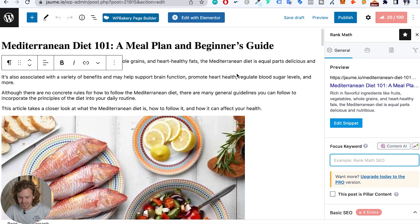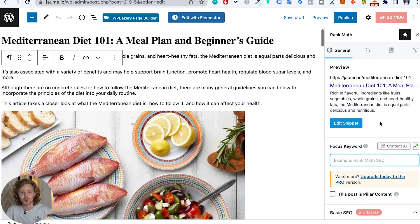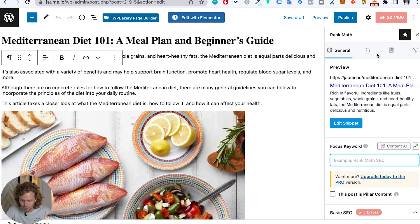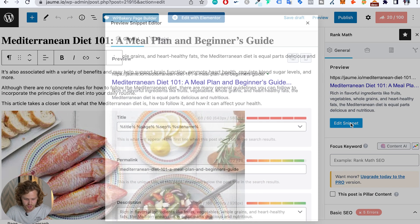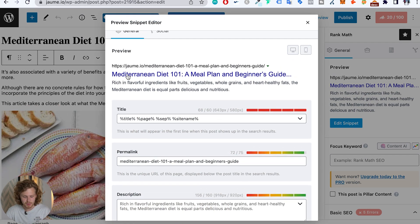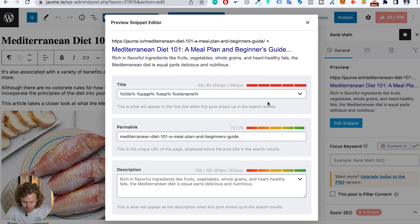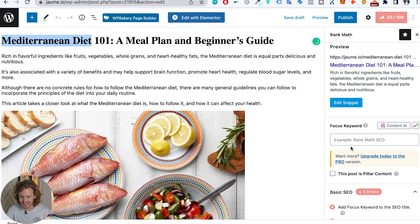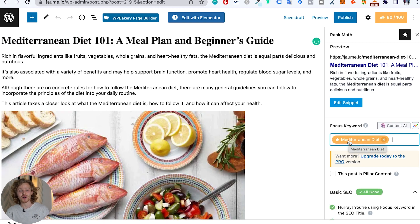Just like the other two plugins, as you can see on my screen, we're going to work with a specific content score that we need to try to improve. We start off with a specific snippet — Yoast has this as well — so we can edit the title, the meta description, and the permalink, which is very useful. We also get that score to know how we're doing, and what we want to do is add in a focus keyword for every piece of content. In this example, the focus keyword is 'Mediterranean diet' and now we can see the content score has changed completely.